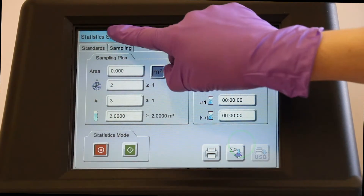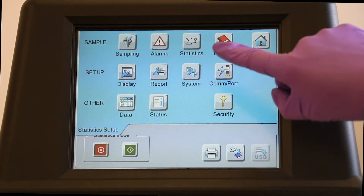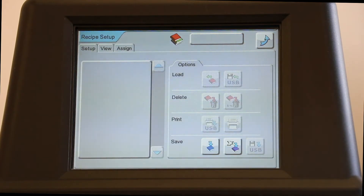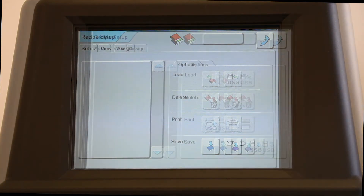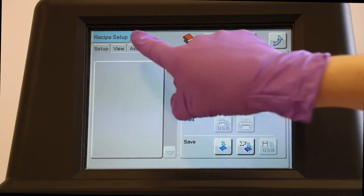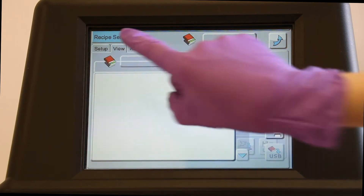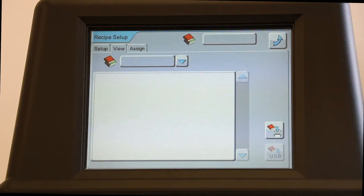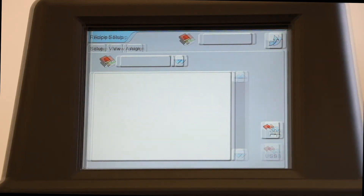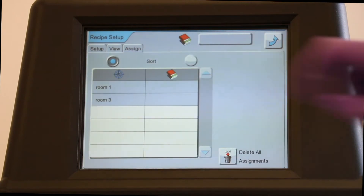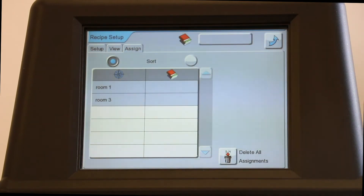Also in the Recipe Setup screen is the option to load, delete, and print your saved recipes. Use the View tab to see the listed parameters of each saved recipe. Recipes can be assigned to multiple locations using the Assign tab.